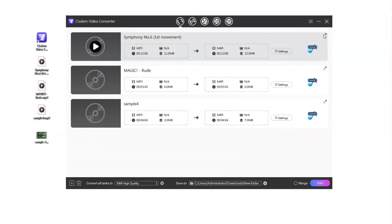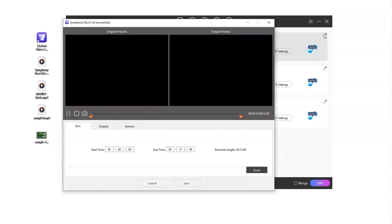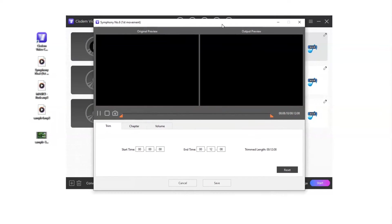iPhone ringtones usually have a time limit, so you can go to the Edit panel to trim the audio length.